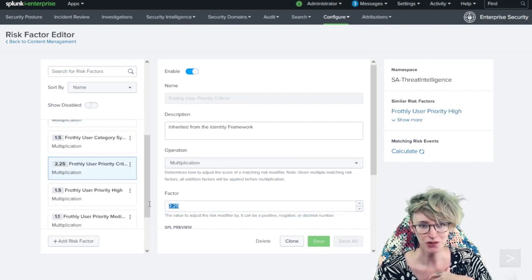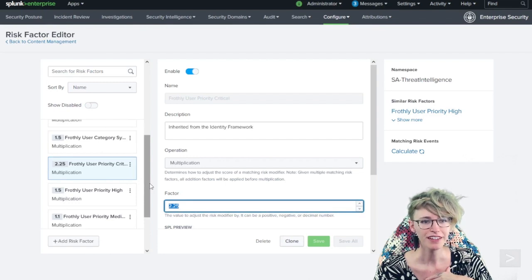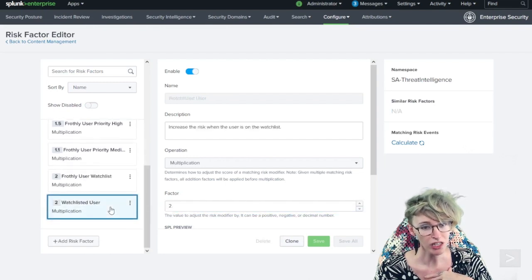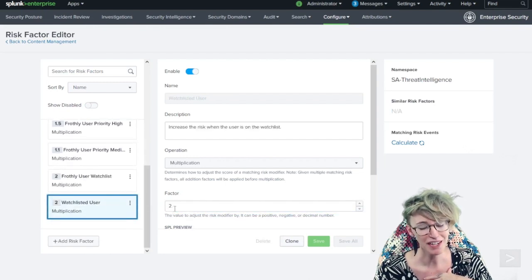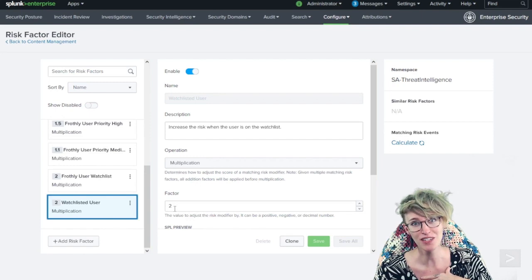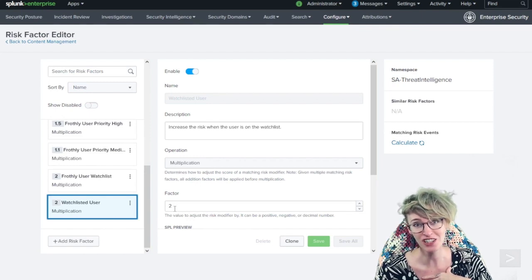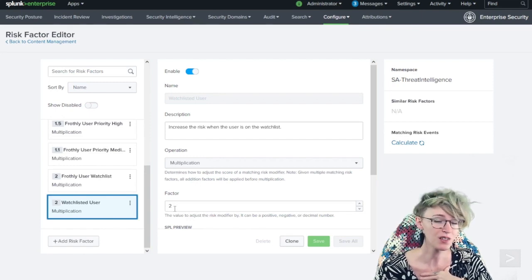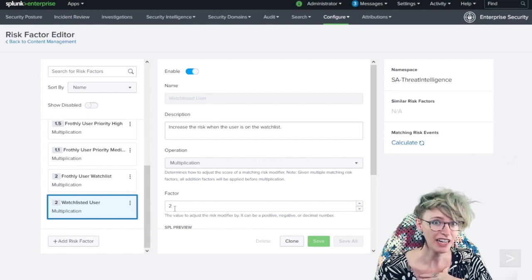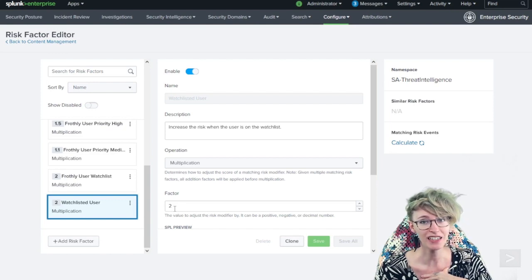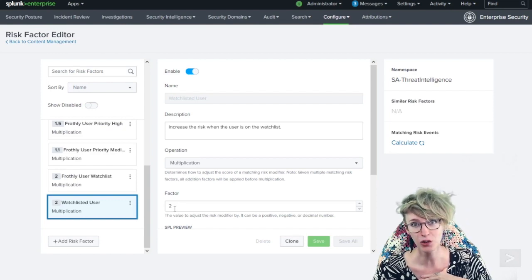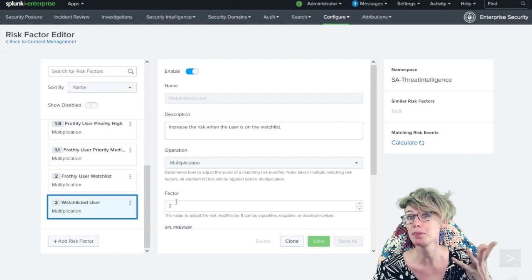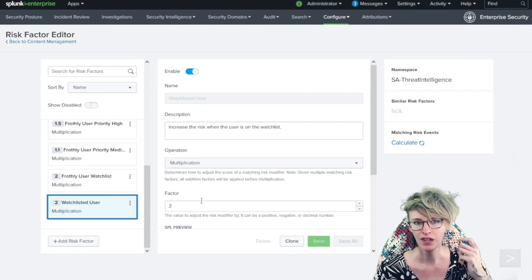In this case, we had the user as privileged, that's multiply by two. We had the user priority critical, multiply by 2.25. And lastly, we had them as a watch list, bumping it up by another two, making those risk events far riskier. We could do that on a system as well and catch when a high value, high priority system is being fiddled with. It takes a lot less risk to make it pop off.